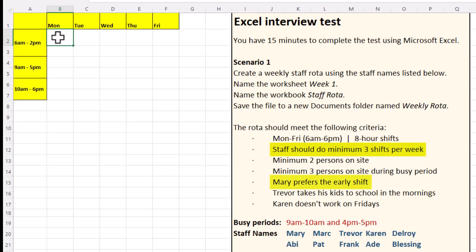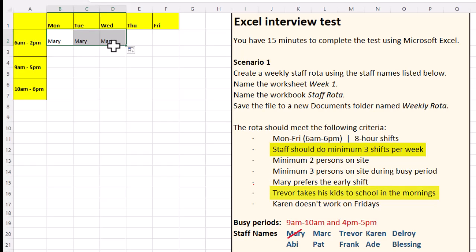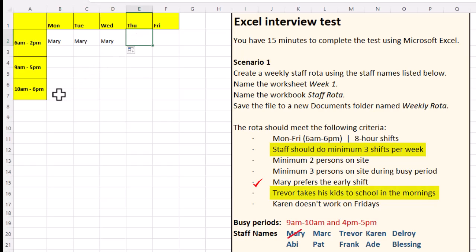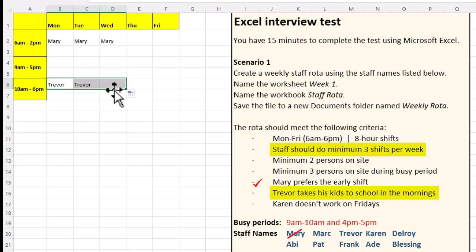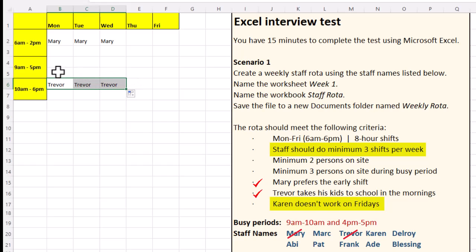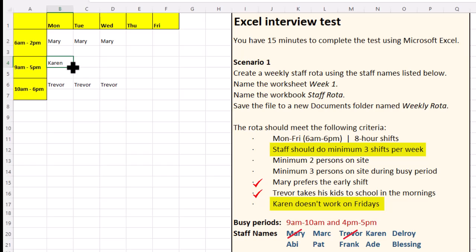Now we're ready to fill out our rota. Mary prefers the early shift, so let's put Mary in — three shifts per week. Trevor does the school run in the mornings, so let's put Trevor on the late shift, use the autofill cursor to get three shifts. Karen doesn't work on Fridays, so we can put Karen in the middle shift, autofill to the right.